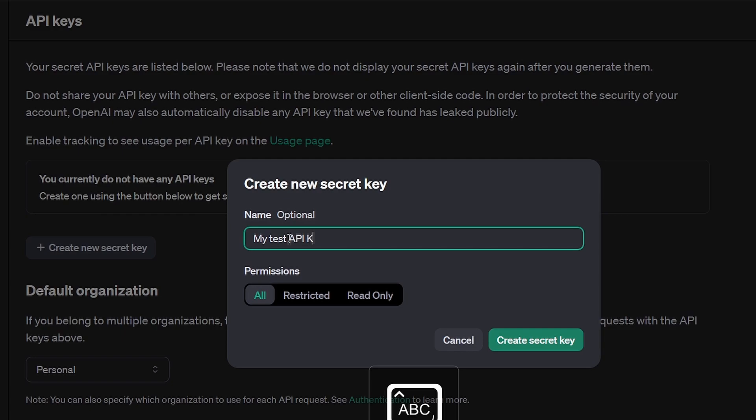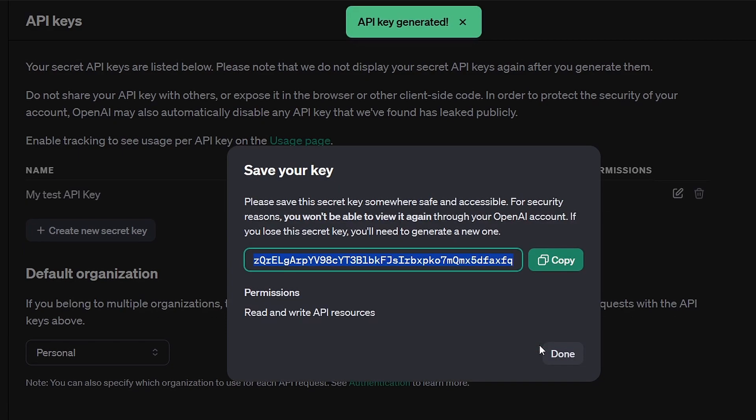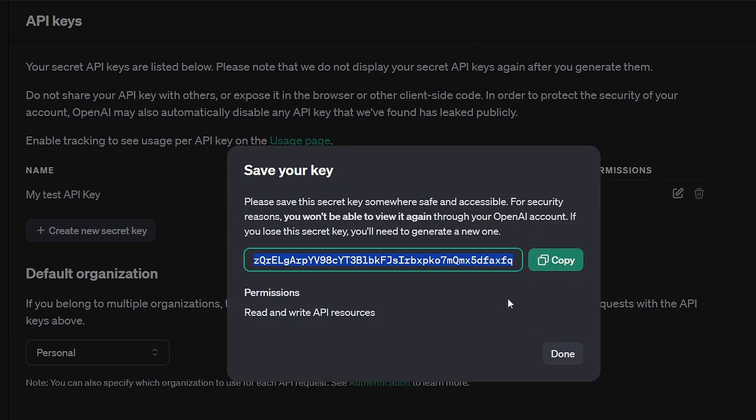OpenAI advises keeping this key secure by saving it in a safe location. It's crucial because if you lose this secret key, you won't be able to view it again through your OpenAI account. Copy the API key code and save it on your computer.